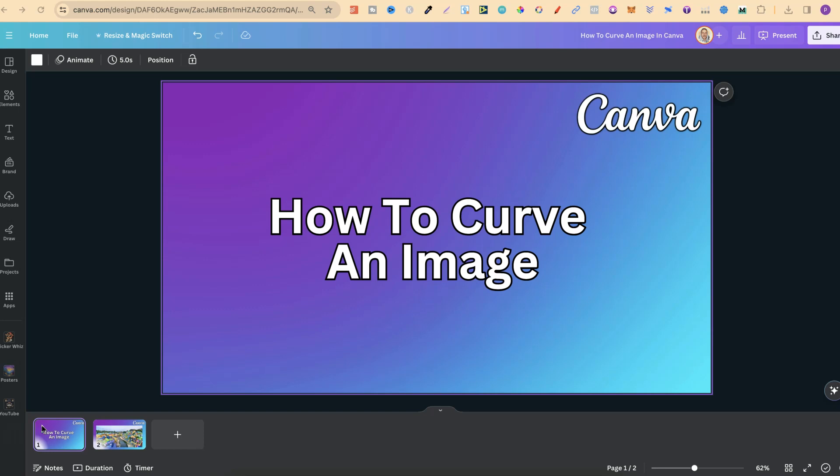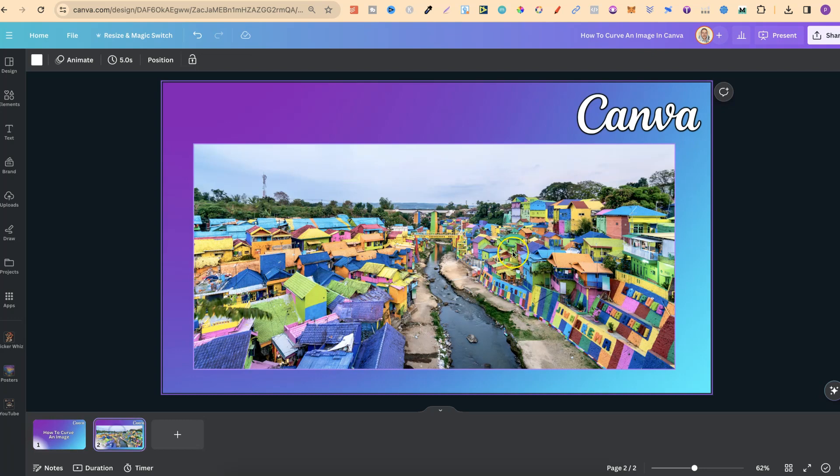In this tutorial, I'm going to show you how to curve an image here in Canva. Now, I have this image just here, which we're going to curve the edges.